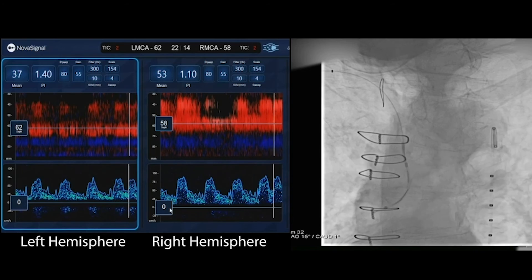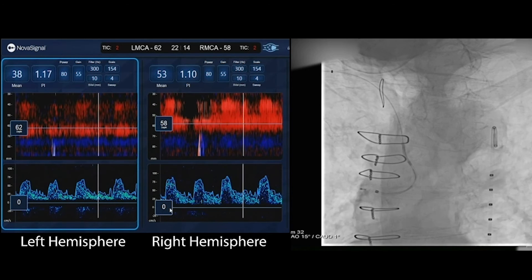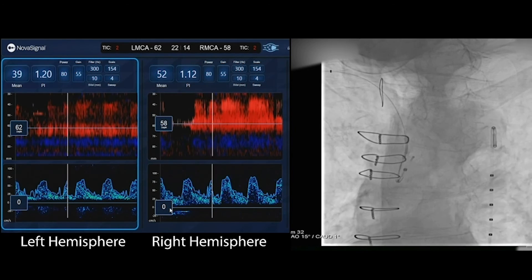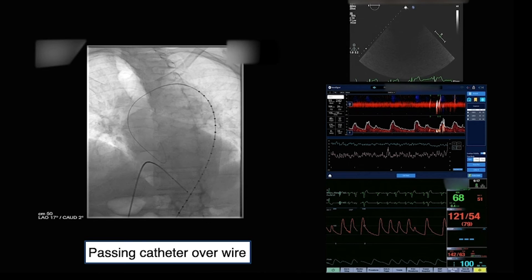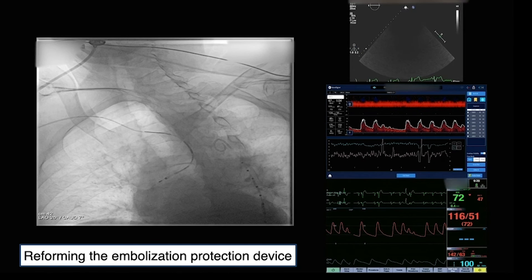We're seeing how emboli occur during the different phases of TAVR. First, you pass a guide wire and catheter up and over the aorta to shoot an aortogram. The multiple marks in the fluoro screen are the pigtail marker catheter — one centimeter marks that allow us to measure things. This is only a five French catheter, and you can see on the TCD screen there are already emboli. Any time you pass a device over a diseased aortic arch, you're going to start seeing emboli — a simple thing like passing a catheter can be associated with emboli.